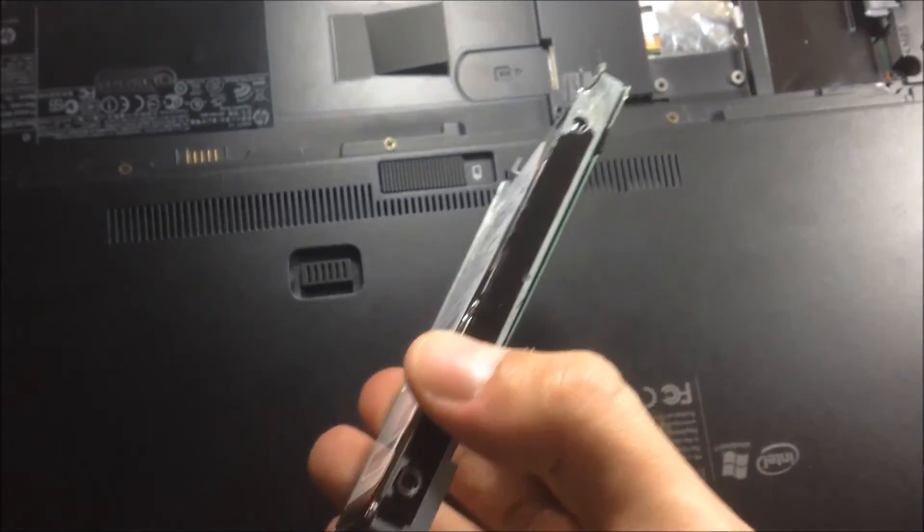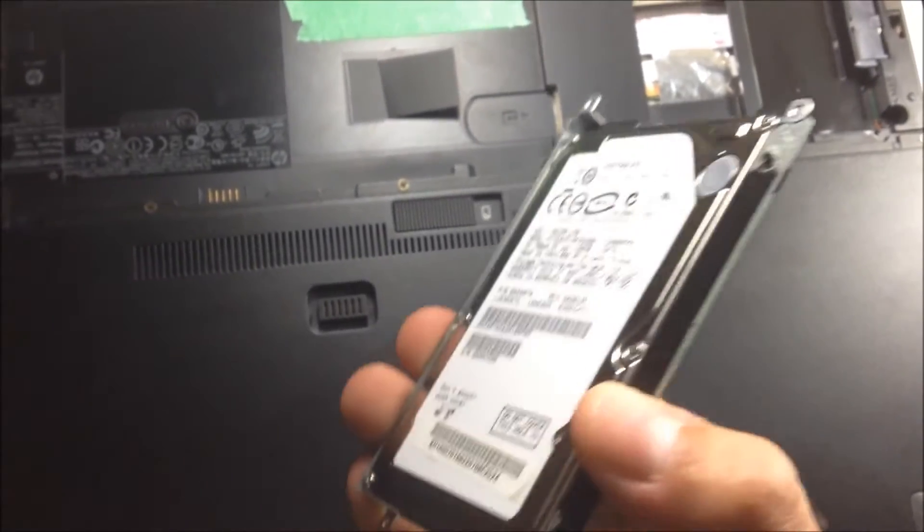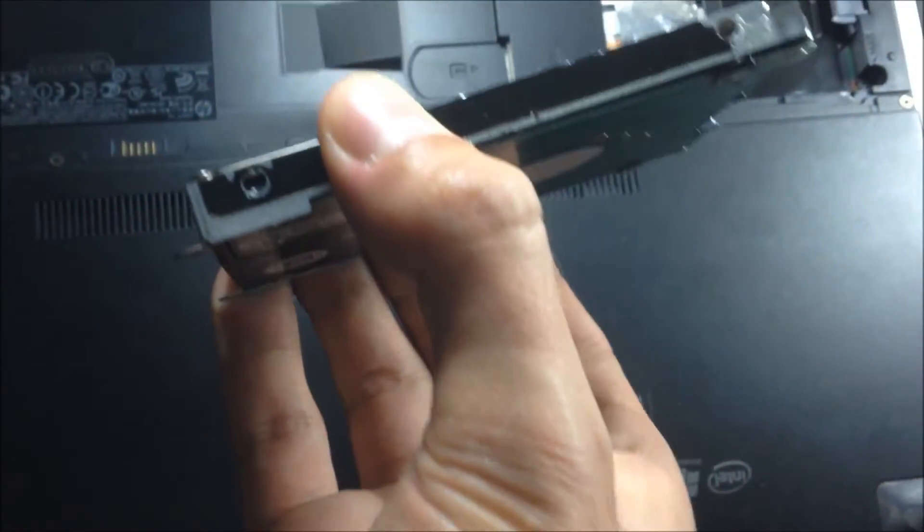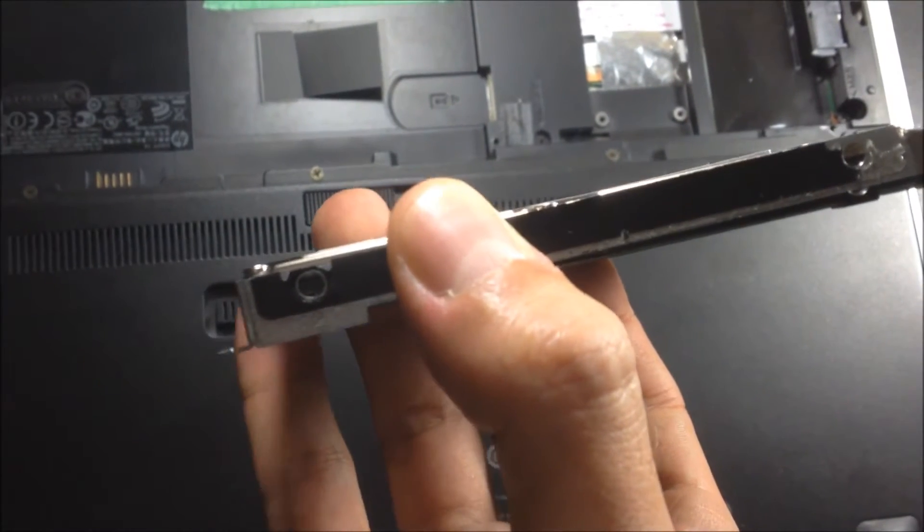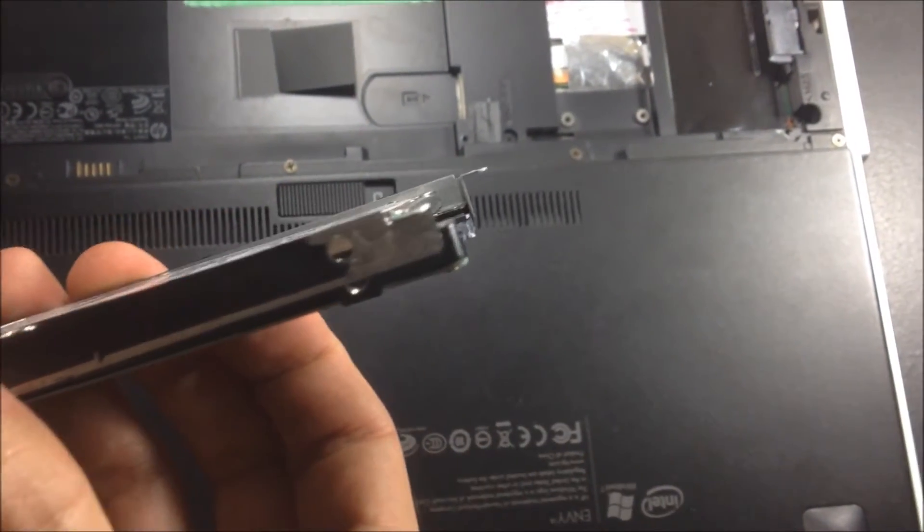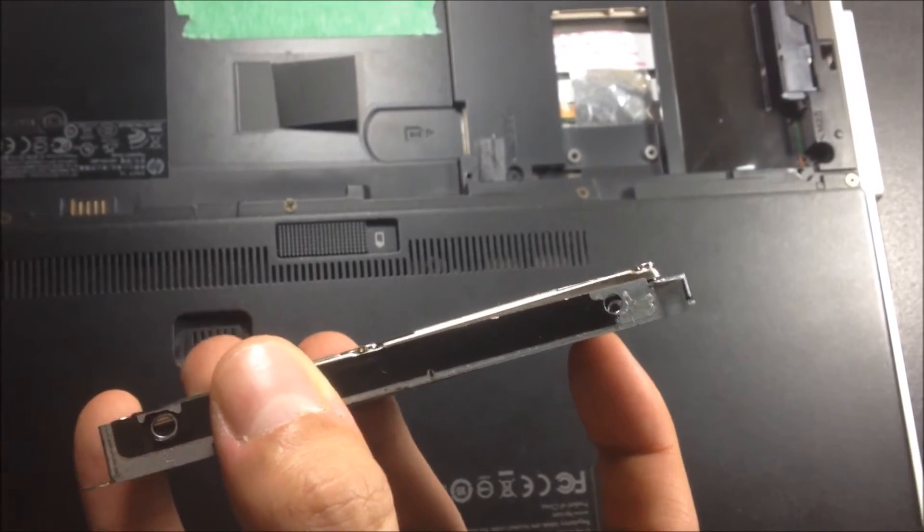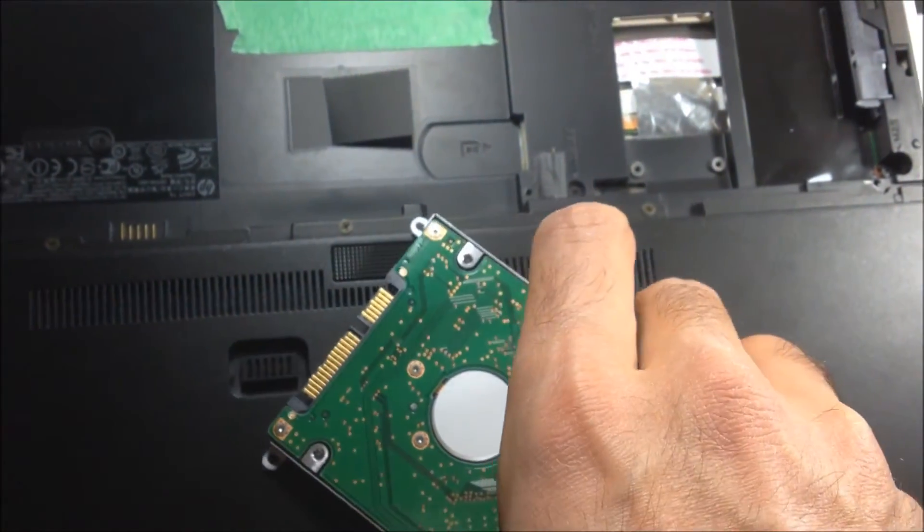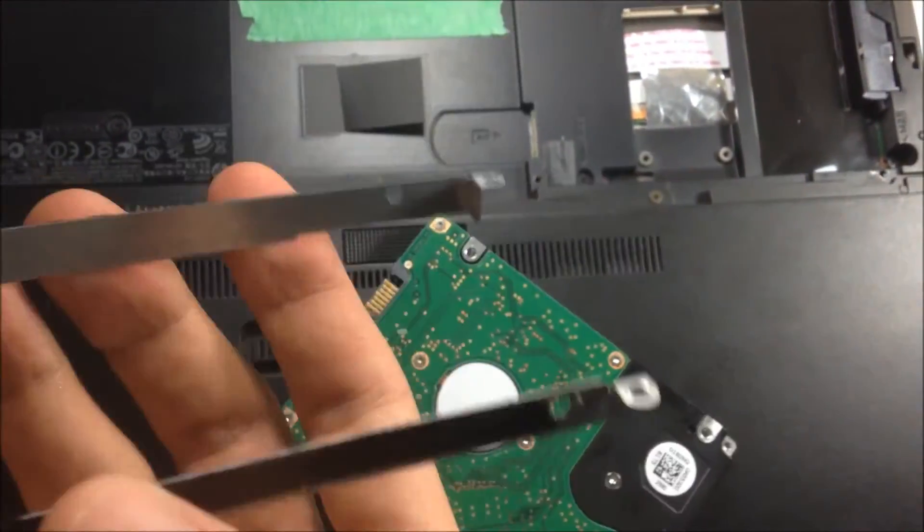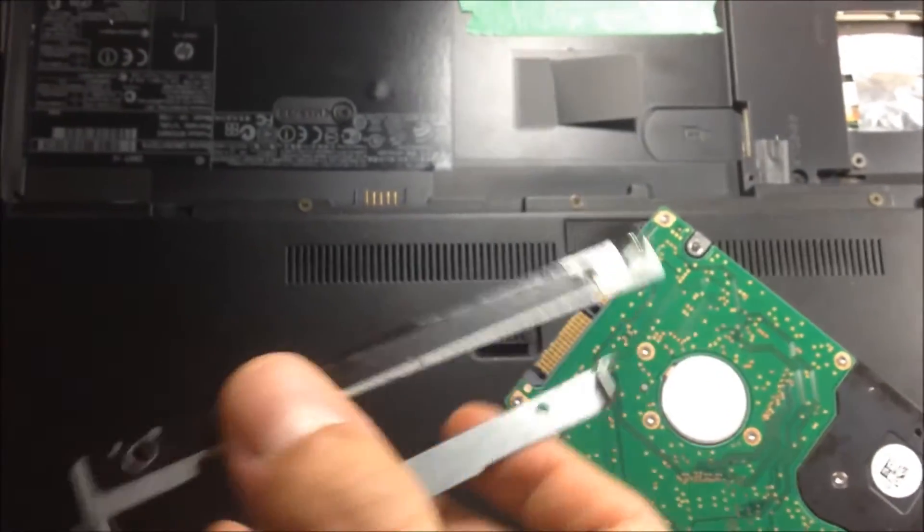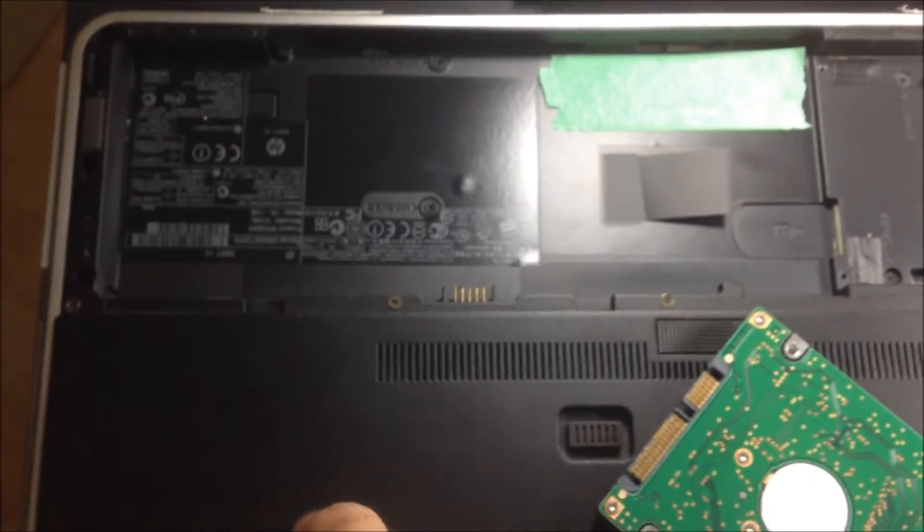Anyway, after removing your old hard drive you're going to have a frame that you're going to have to unscrew. There's a screw right there where my thumb is, and there's another screw right there. You're going to have to unscrew that, then remove the frame, and you're going to need this frame to put on the SSD.